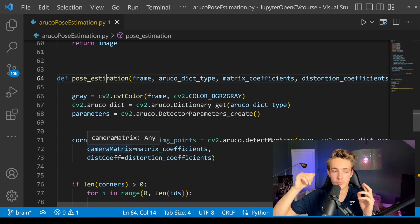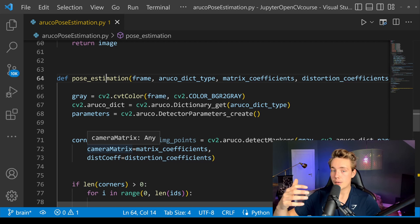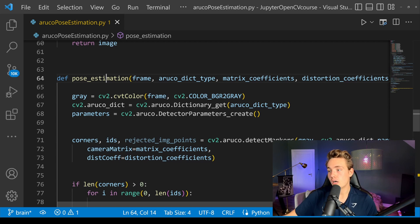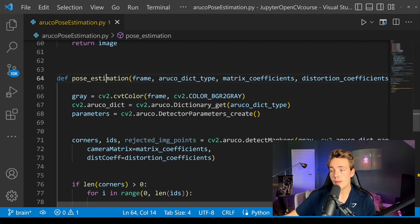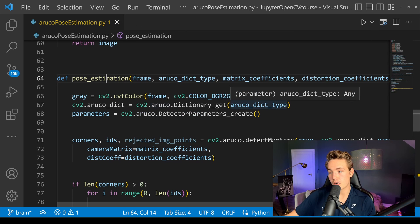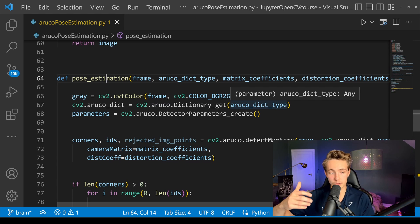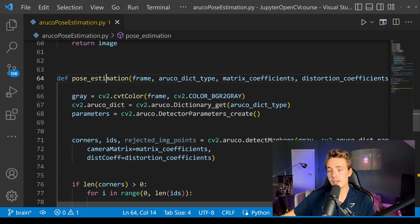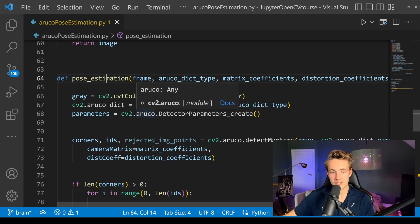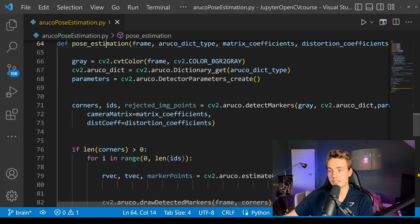Just go to my GitHub, take the code, do your camera calibration, and you will get your camera's intrinsic parameters and also your distortion coefficients. First here we're converting our frame to grayscale. Then we get our dictionary with our ArUco dict type. We need to specify what type of ArUco marker we want to detect, and then set up our detector parameters from the ArUco module inside OpenCV.